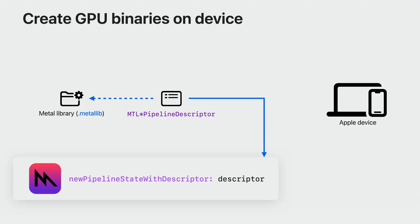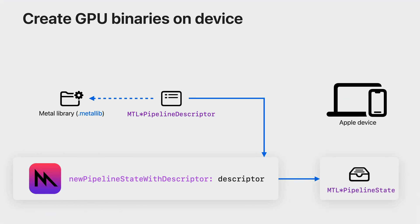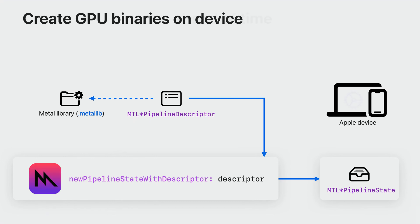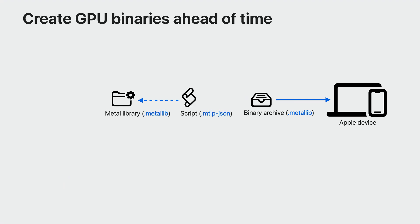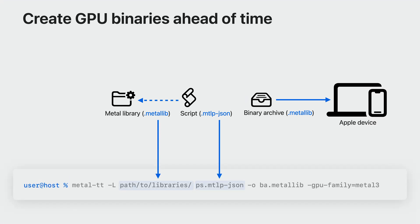On-device GPU binary compilation happens when you create a pipeline state from a descriptor. This descriptor not only references functions from a Metal library, but it also provides other critical information to Metal, such as the color format of its render attachments and the vertex layer descriptor. The GPU binaries are generated just in time as part of the PSO creation. Binary archives allow you to take control of when that compilation occurs. In order to produce GPU binaries ahead of time, you provide both your existing Metal library as well as a pipeline configuration script referencing those libraries. You then provide both of them to MetalLT producing a binary archive with GPU binaries.